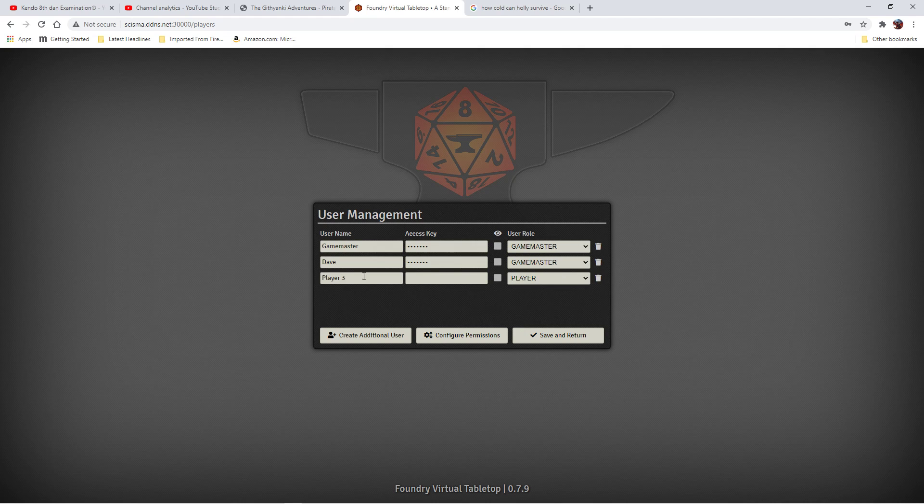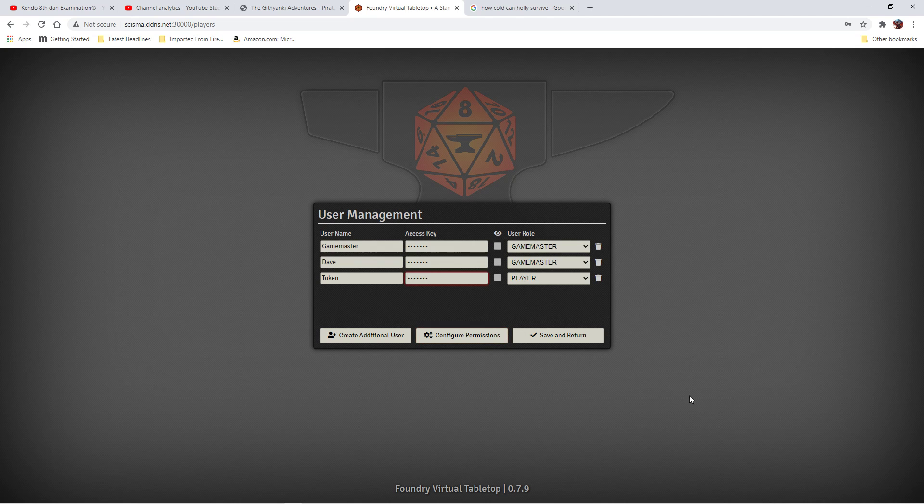A little bit of a pause there, sorry about that. And now creating a fake player called Token. And that's it.